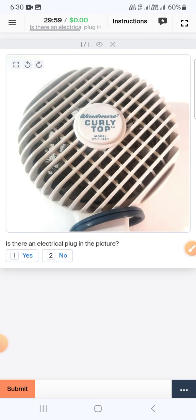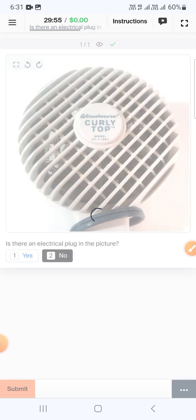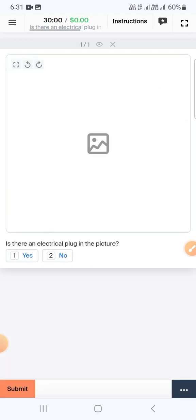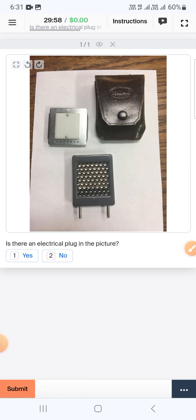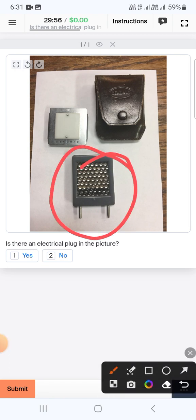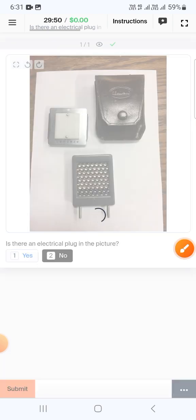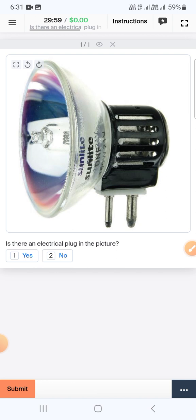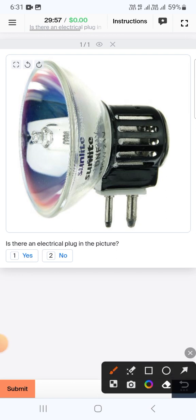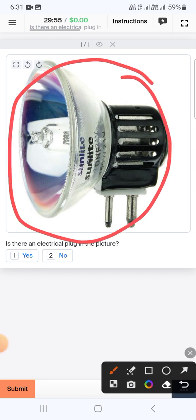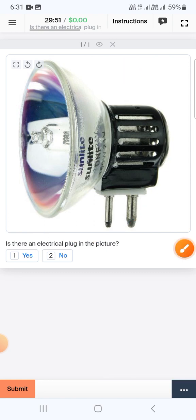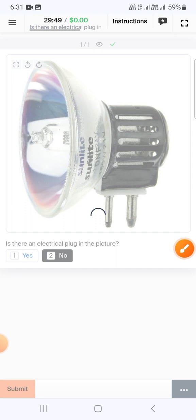The next one again we didn't find any switch, so select no and submit. Here is a switch but it is a part of the device, therefore we will select no and submit. The next one is a device but it is not a plug, therefore we will select no and submit.